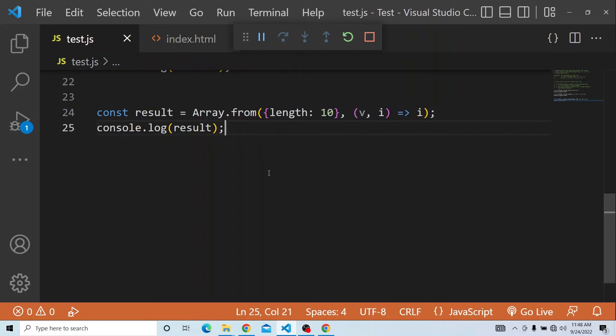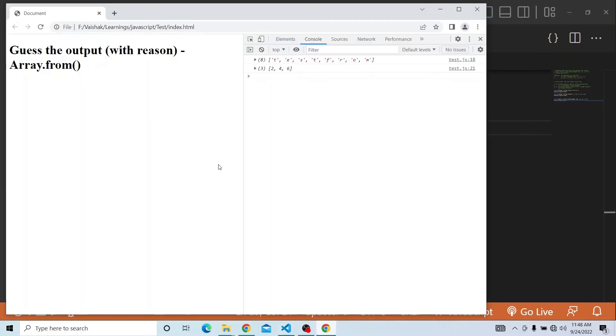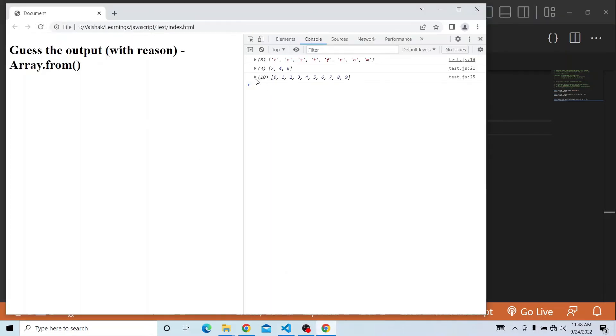So it will actually produce values from 0 to 9. Let's refresh and see how that gets printed in the console. You can see it has actually incremented from 0 to 9.